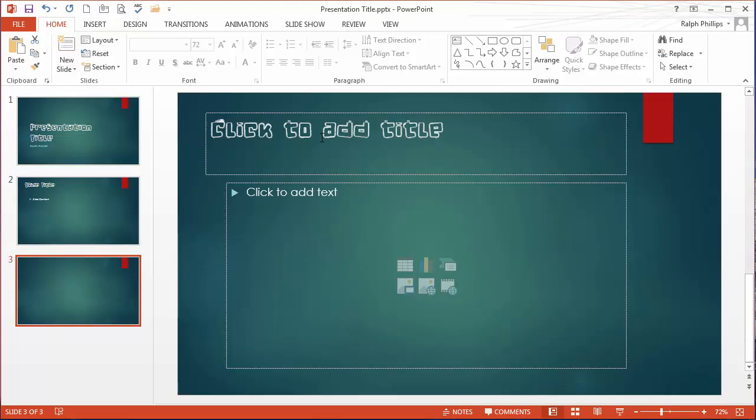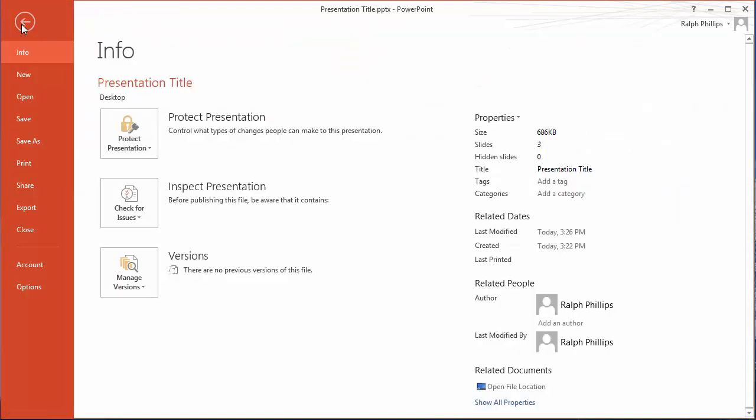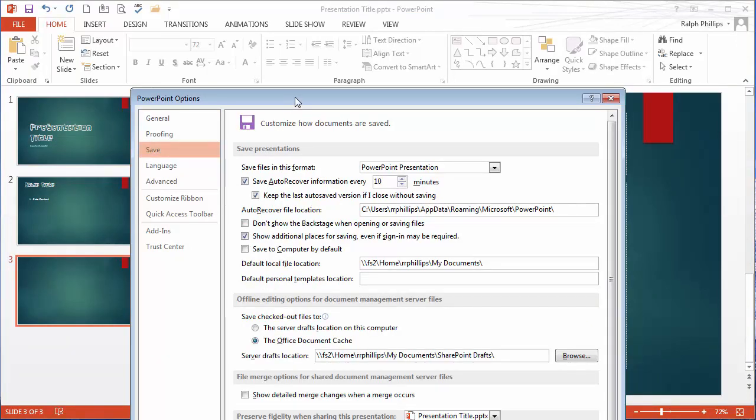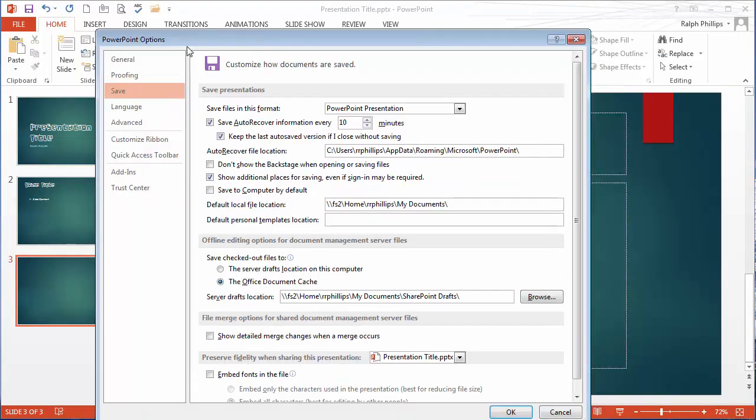Now when you use a custom font in a PowerPoint presentation or a Word document for that matter, you might want to go an extra step and make sure that font is embedded in the particular file. What I mean by that is I'm going to click on the file menu, go to options, and particularly look at the save options.